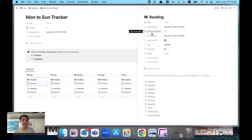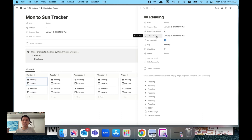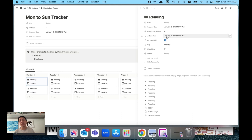Then we have something called 'days to be added' — this is where the magic happens. At the bottom we have 'actual date', which is where we capture the date we want to schedule the task to be on — Monday, Tuesday, Wednesday through Friday.